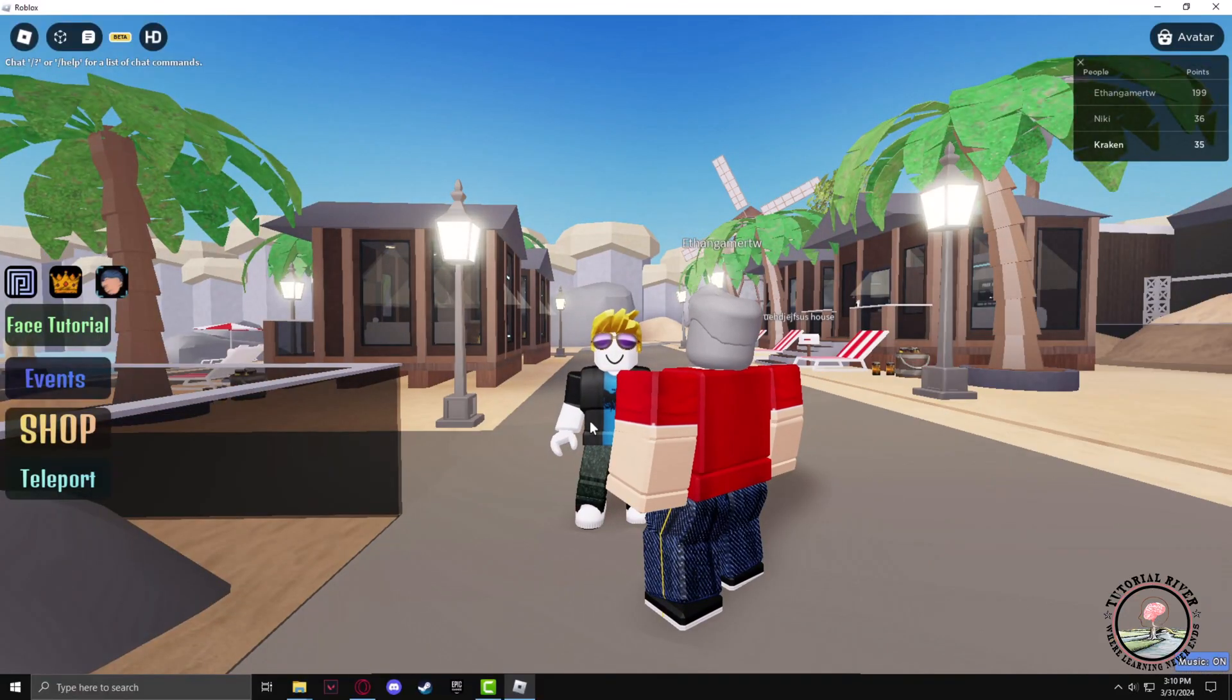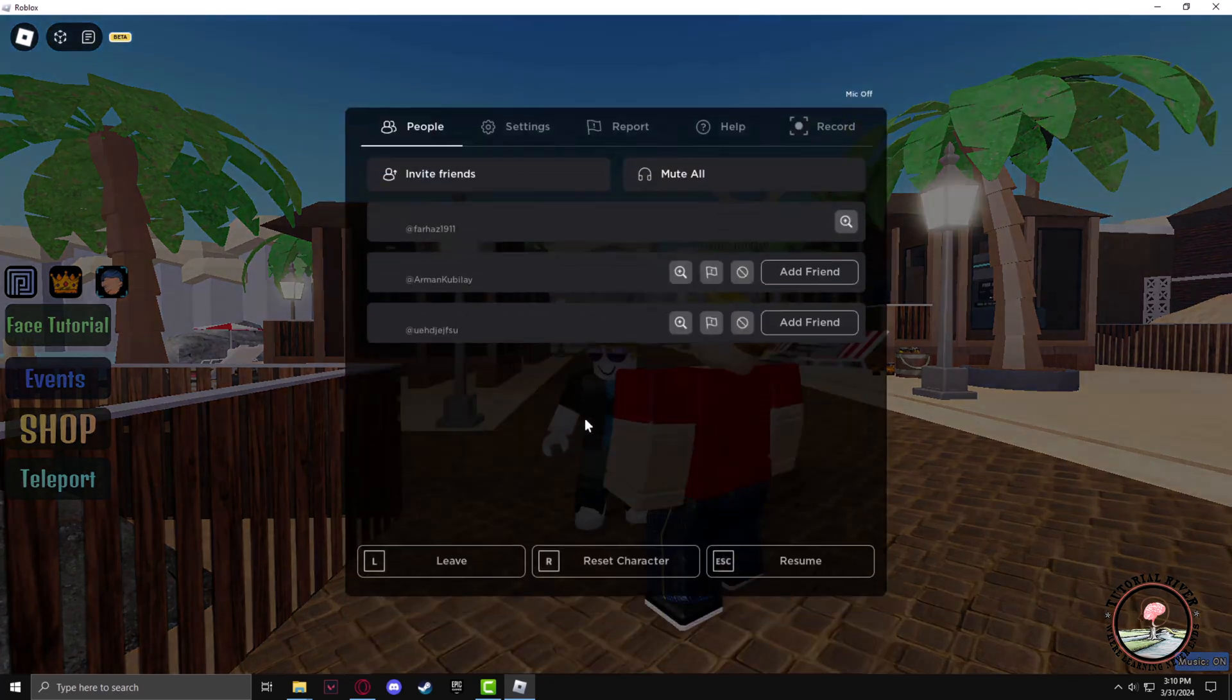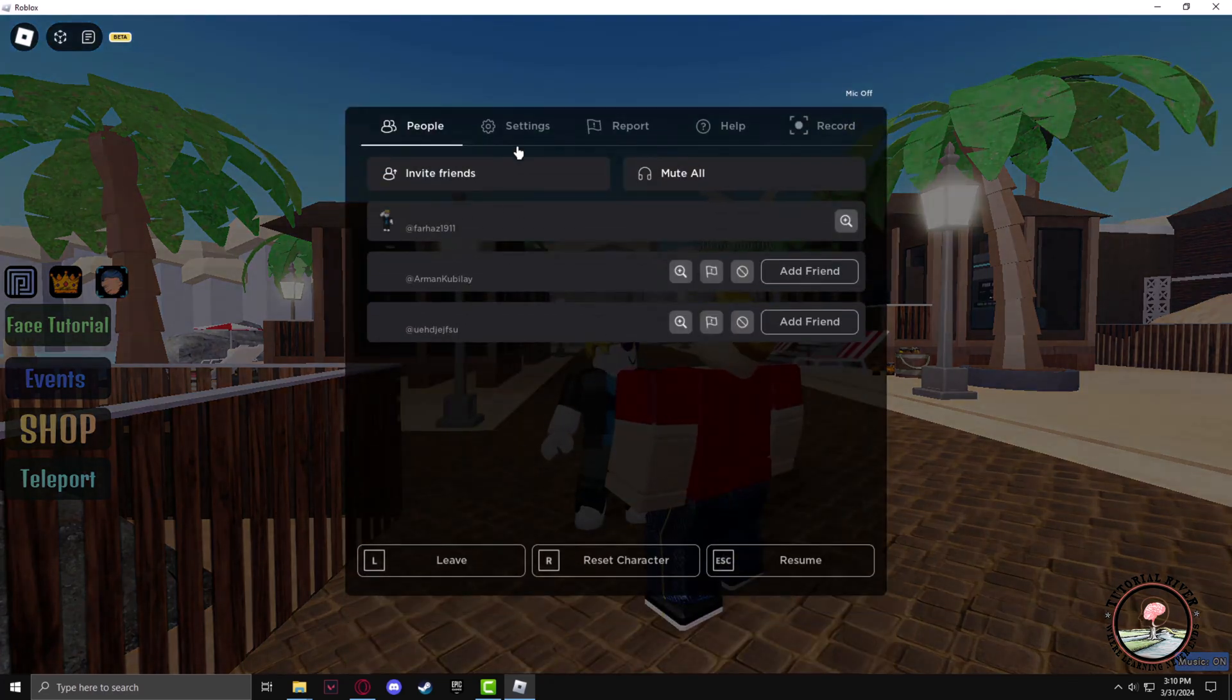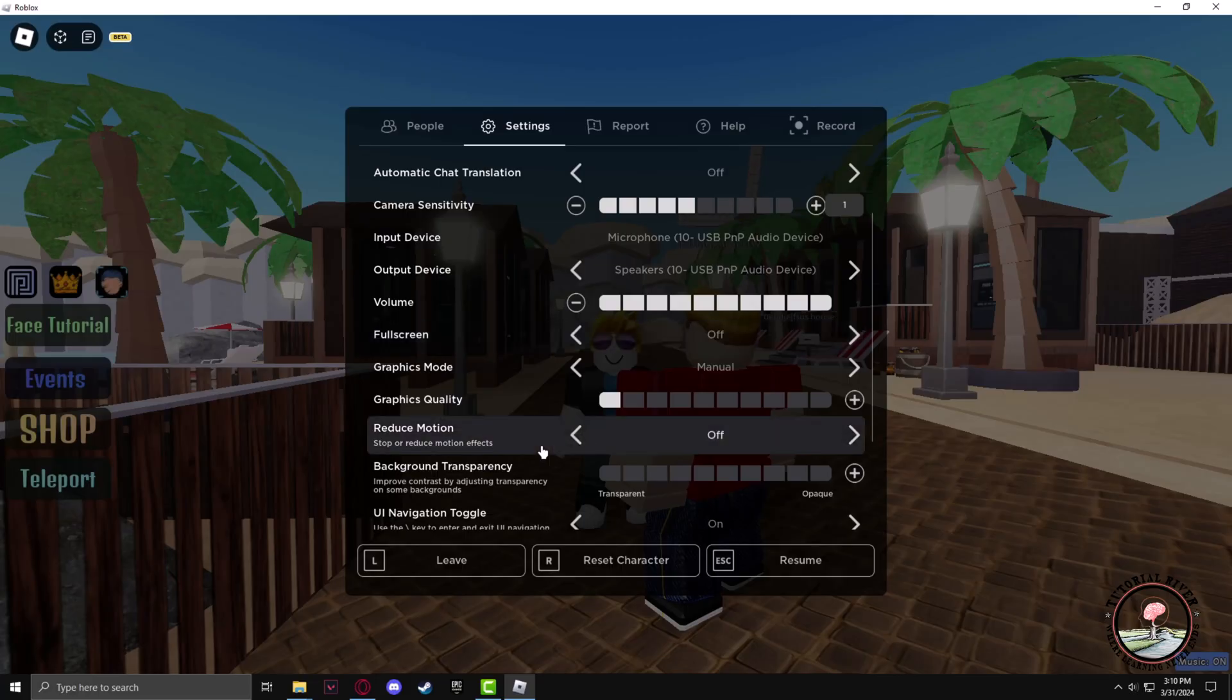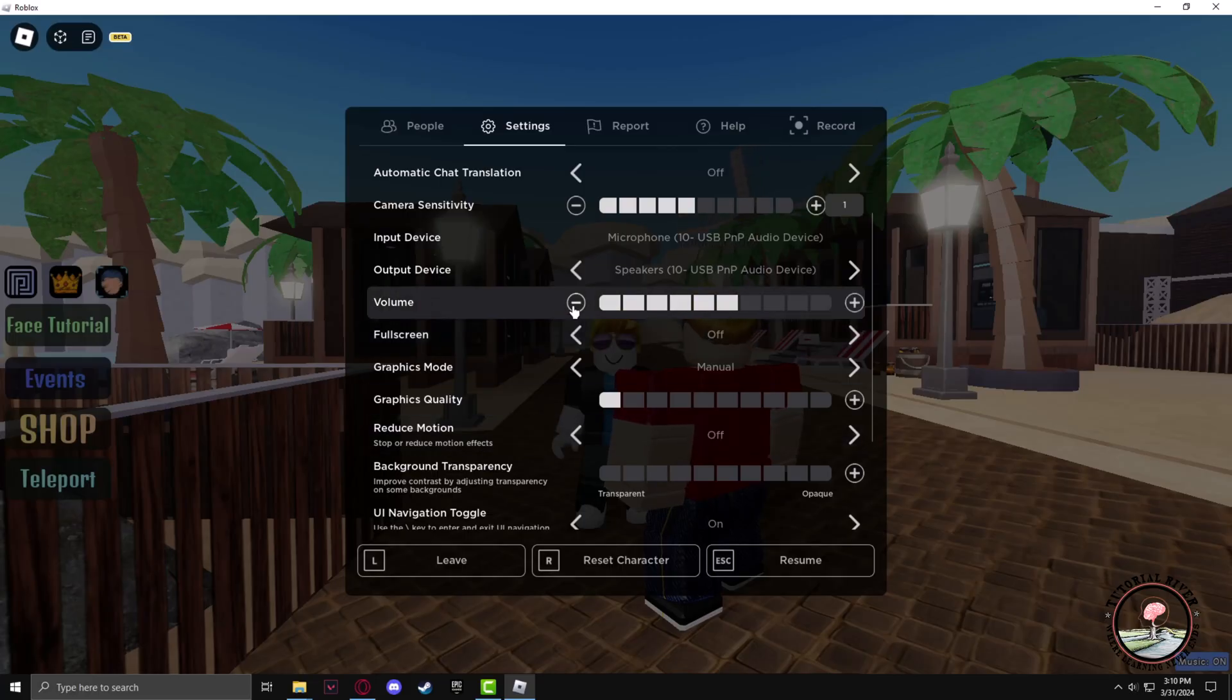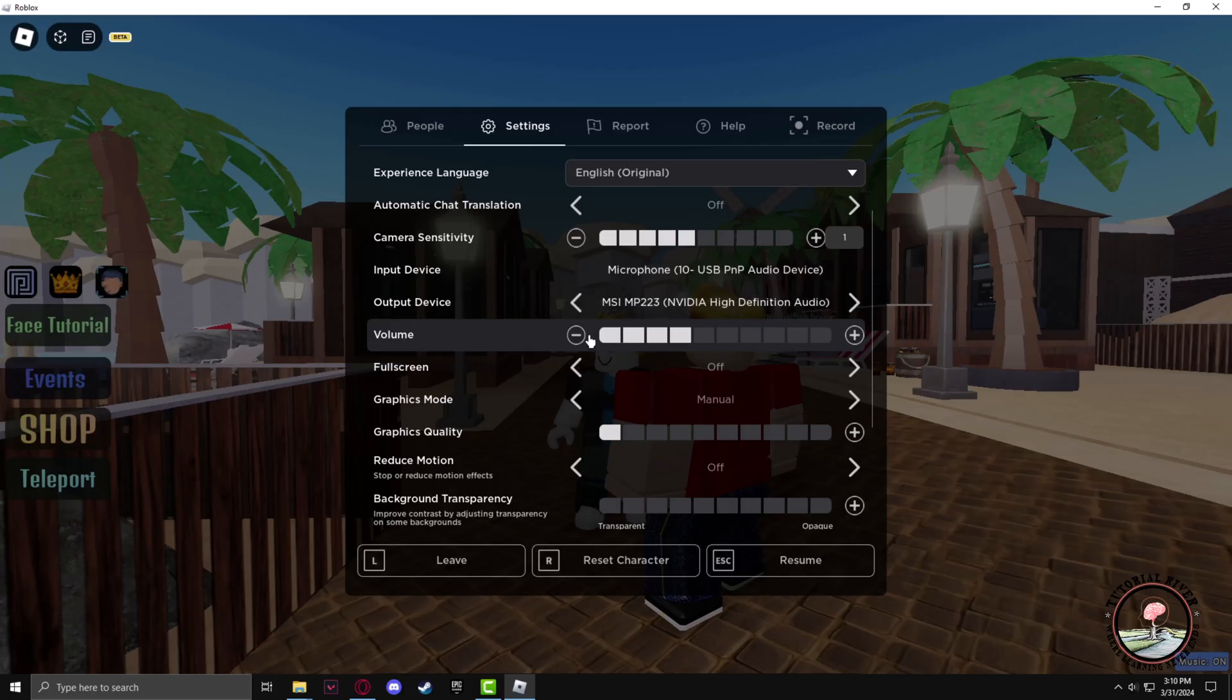After getting into the game, press escape, go to settings, and now if you tweak the volume button, you'll hear the new death sound.